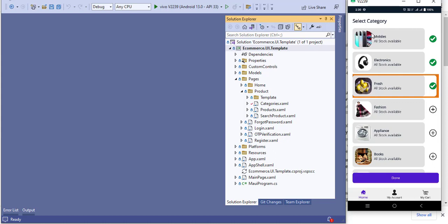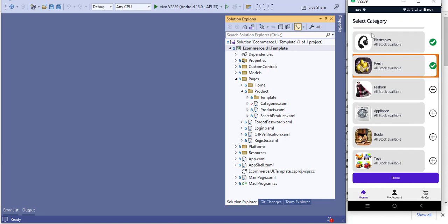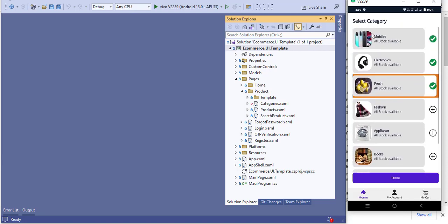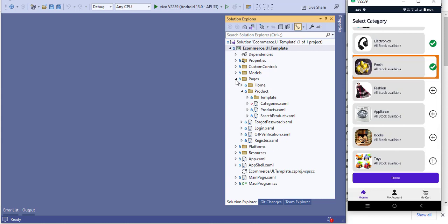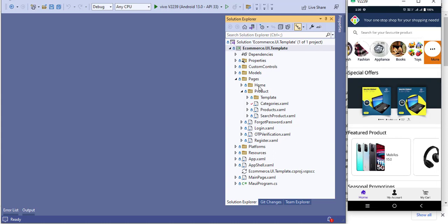Today we will learn how to create this category page, and in the next video we will see how to display products category-wise — the UI for the product. So let's begin. First of all we will look at the search list page.